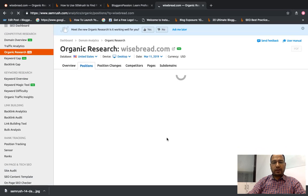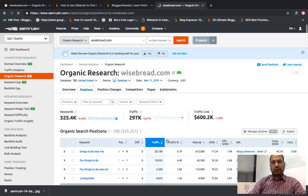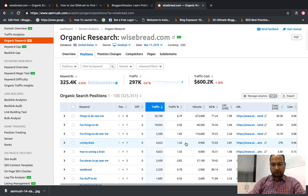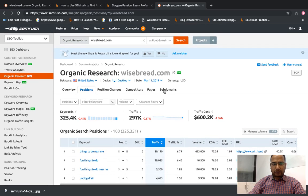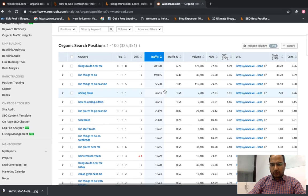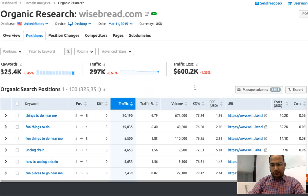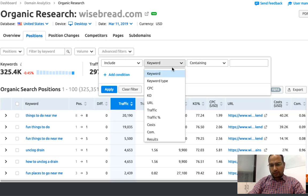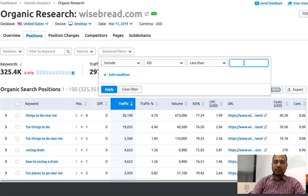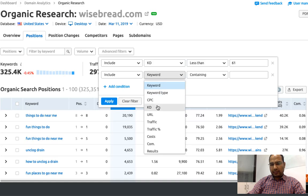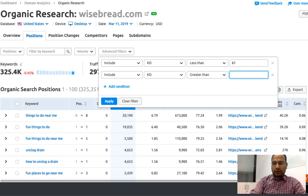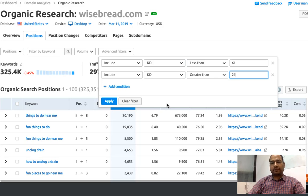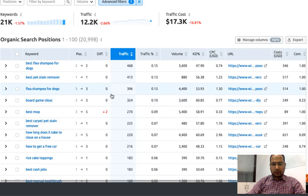From here we can find all the terms for this website wisebread.com. Let me do some filtration here because data looks too much. Maybe we can try doing some filtration. Advanced filters: include keyword difficulty less than 61 and keyword difficulty greater than 21. This way we can target all the keywords which have a keyword difficulty from 21 to 60. Let's see how the data comes.